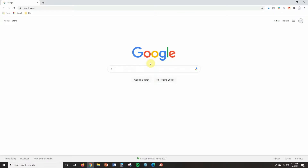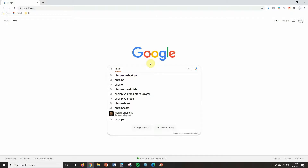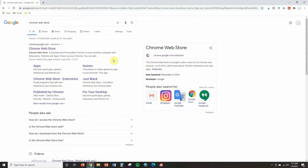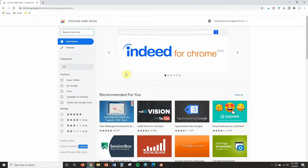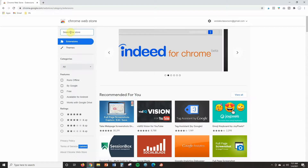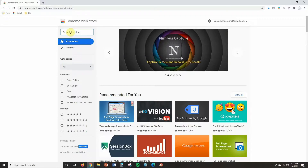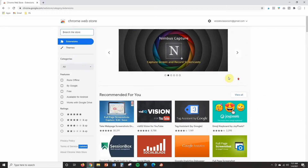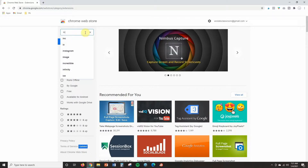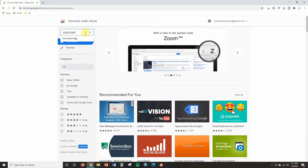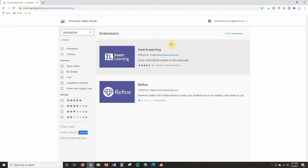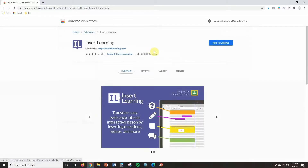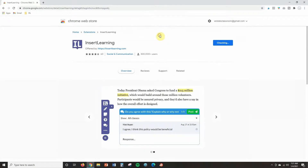Once you're inside of your Chrome browser you are going to go to the Chrome Web Store — it should be the first thing that comes up in Google, so you'll just click on that. Once you are inside of the web store you're going to use the search bar in the top left-hand corner and just type in whatever extension you're looking for. You can also scroll through popular suggestions, but I'm going to start by searching for one that I use, and it will give you a list of options.